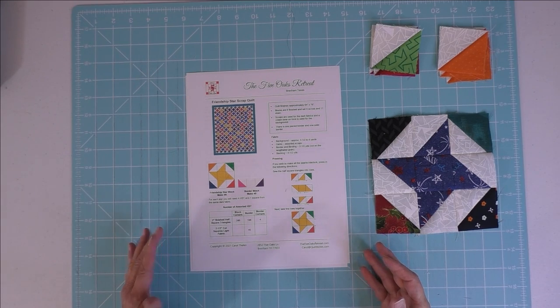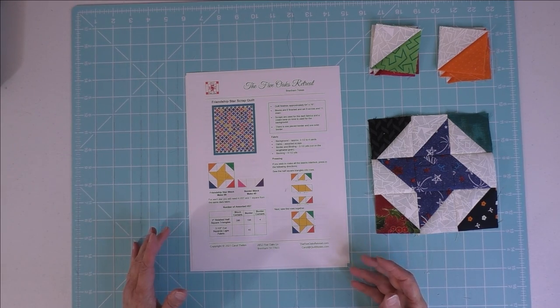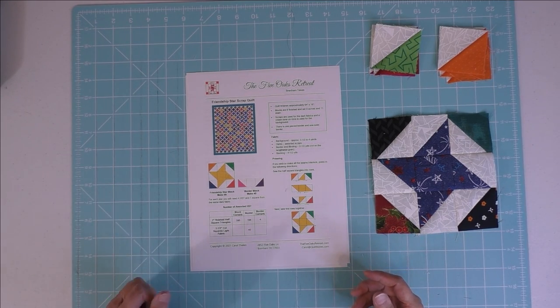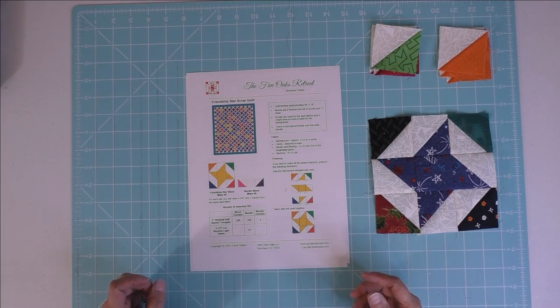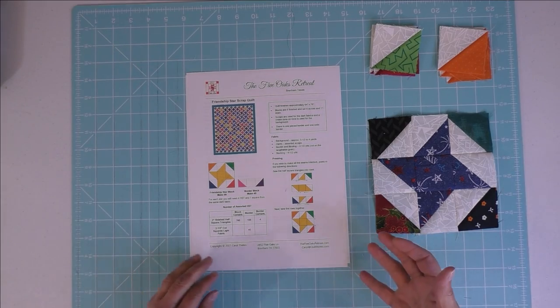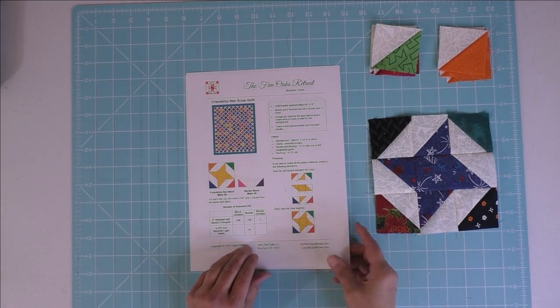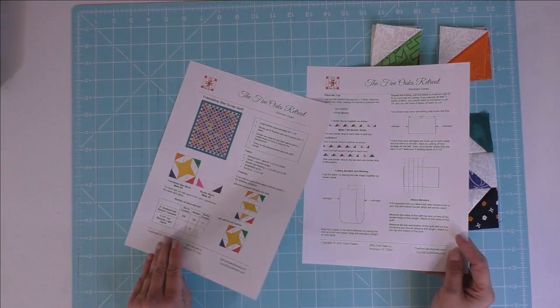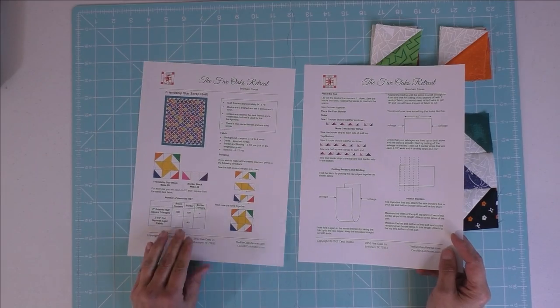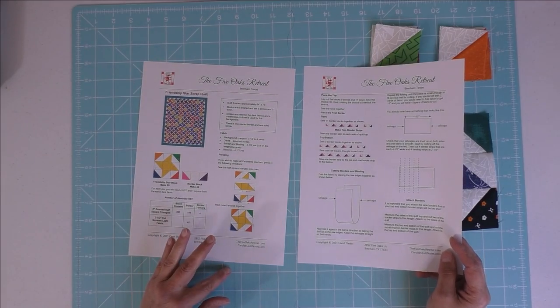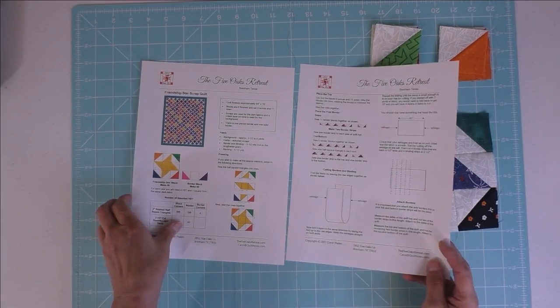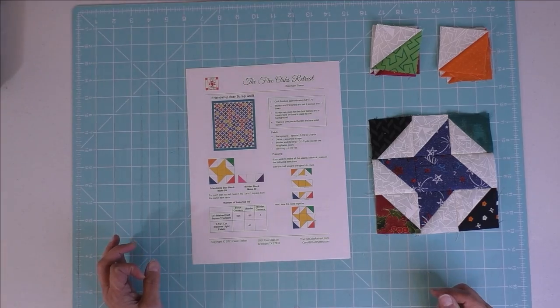This quilt is made with the Friendship Star Block, a nine-patch block. You can download the instructions here—it's two pages. To make this quilt you saw at the beginning of the video, you can download it from the description below.